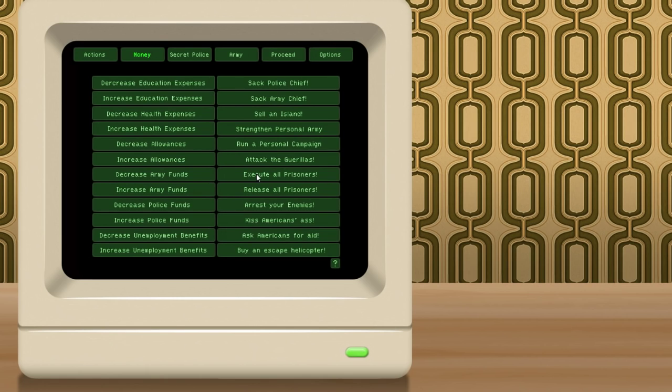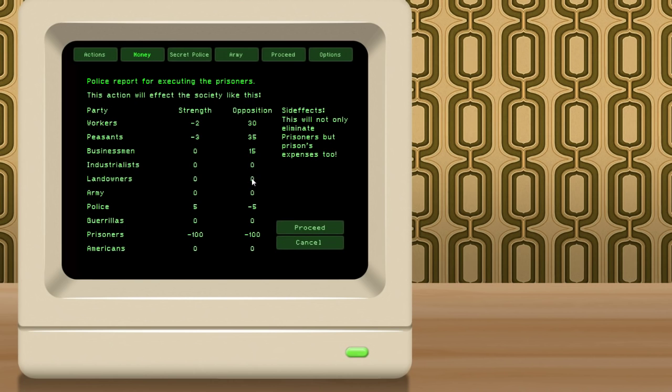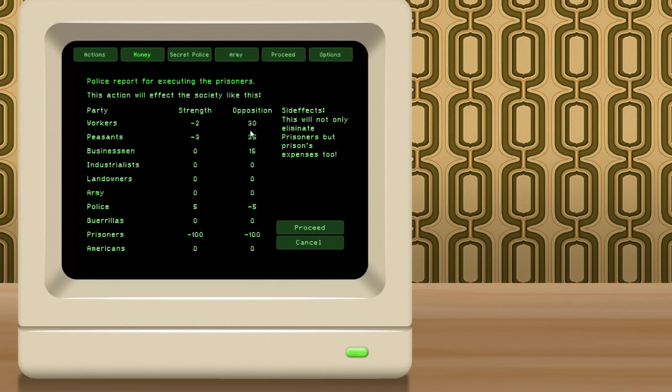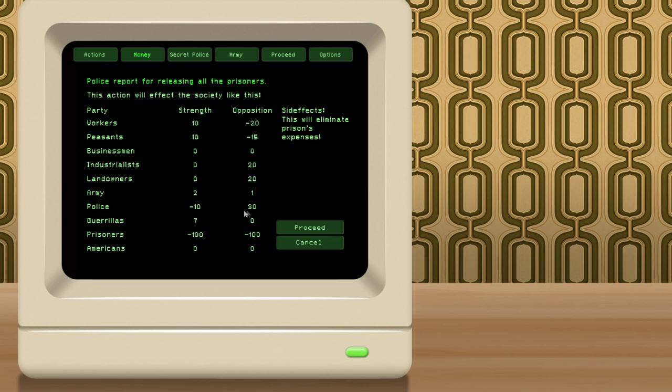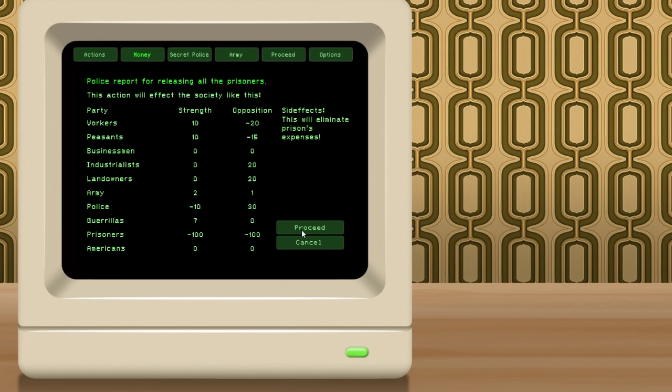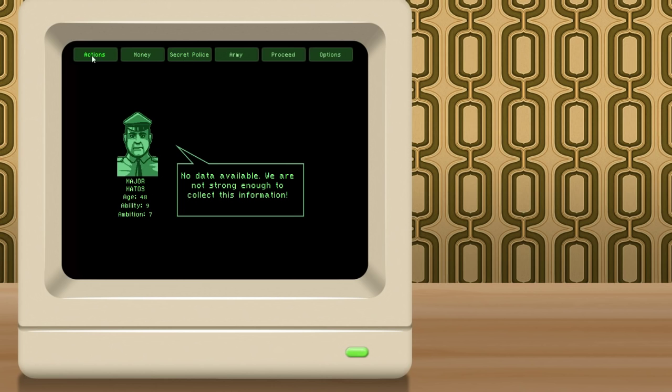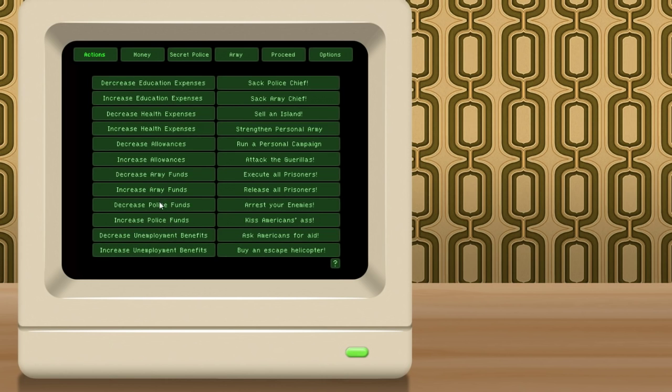We can execute the prisoners, or we can release the prisoners, or arrest our enemies. So, in this case, if we execute the prisoners, there's about 50,000 people that are in prison. You can see here the police will actually approve us, and it'll increase their strength. The prisoners, well, their disapproval will go away, and so will their strength, because they'll all be dead. The Americans don't really seem to care. The guerrillas won't care. The army won't care. Landowners, industrialists won't care. Businessmen won't be thrilled. They'll increase their disapproval by 15%, and the peasants and workers will disapprove substantially. So, we're probably better off if we release our prisoners, which the police will not like at all. You see their disapproval will go up by 30. The army is kind of disapproving. The landowners and industrialists aren't approving. But, on the positive side, you've got the workers and the peasants, who will approve very strongly. We'll also save the money by getting them out of jail. So, we can go ahead and do that. It will actually increase, it looks like, the guerrilla's strength. Maybe some of those prisoners have decided, you know what, we're going to go fight with the guerrillas, despite the fact that you released us.